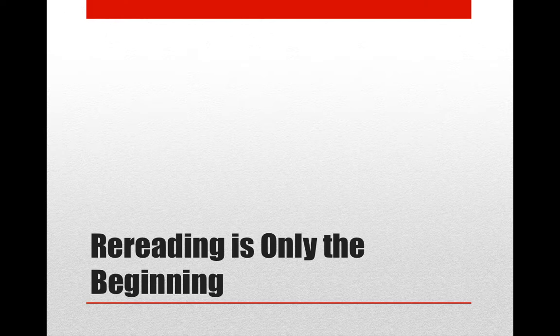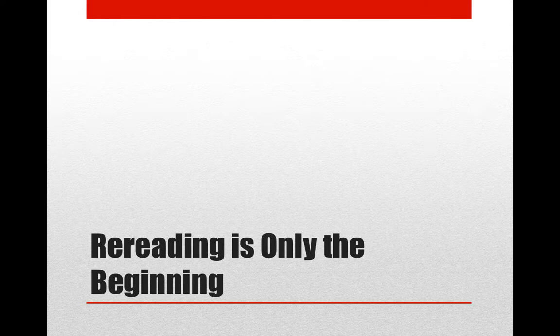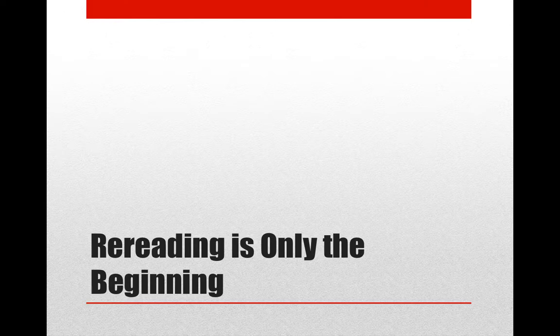Everyone in your classes is going to know how to reread. It's seldom that they're actually going to do it because for slow readers, it's going to take too long for them to reread. For others, they're going to say that they're lucky to just get through an assignment once, let alone read it again.